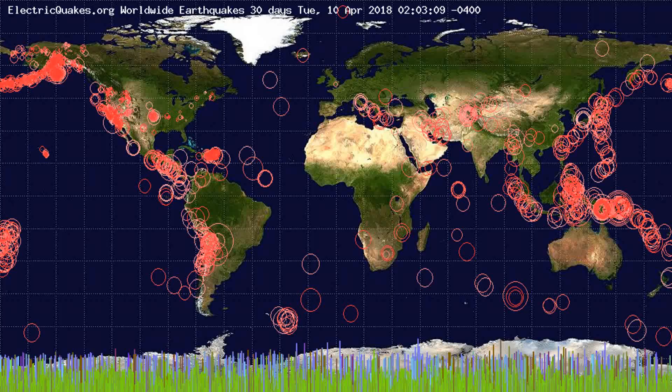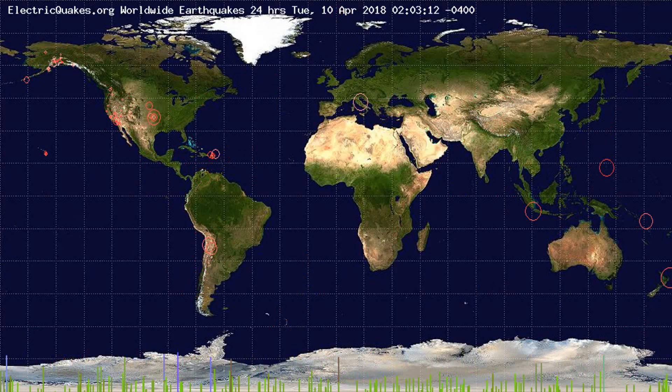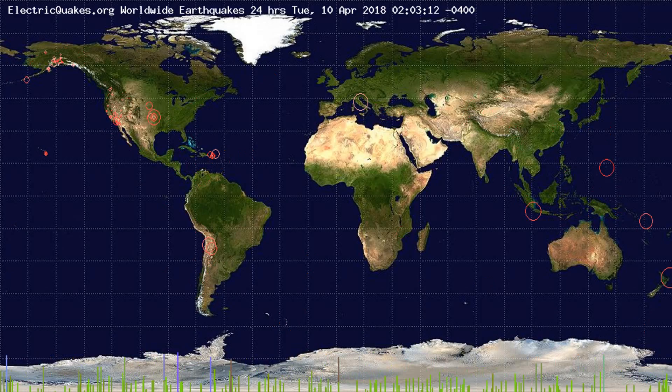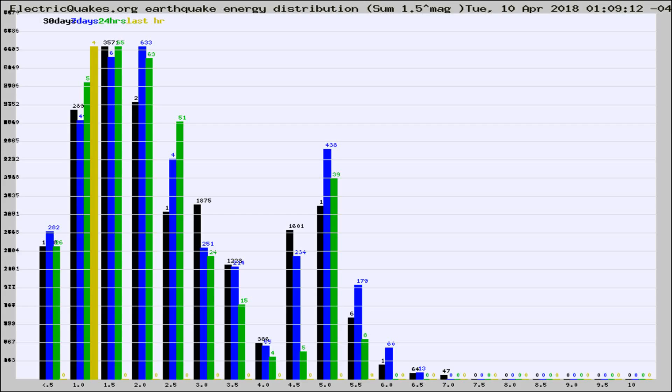You're looking at the earthquakes plotted in the world from the past 30 days, 7 days, 24 hours, and past hour.